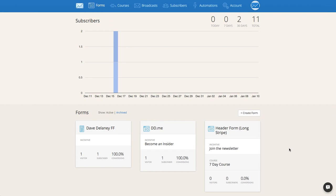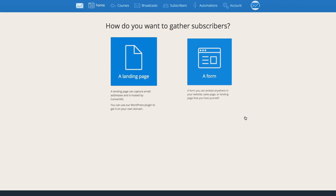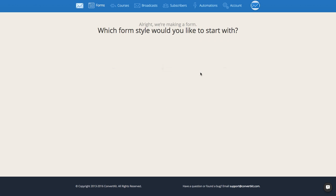So if you want to create a new form, you can click Create Form right here. The first thing it's going to ask you is if you want to create a form that you can embed in your website, or a landing page that is going to be fully hosted by ConvertKit. For today, we're just going to create a form.